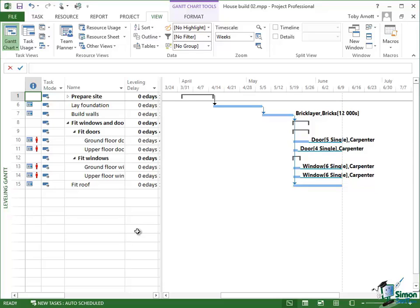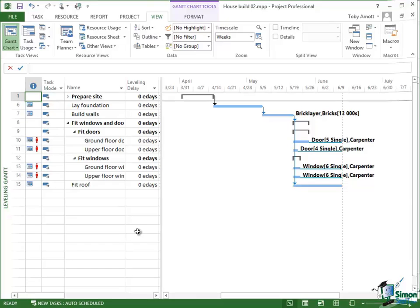So if something has a leveling delay of three E-days, it means that task has been delayed by three elapsed days. It's moved later in our schedule.